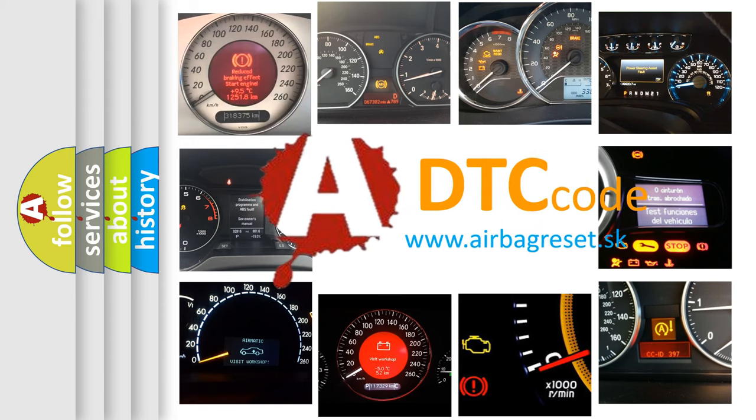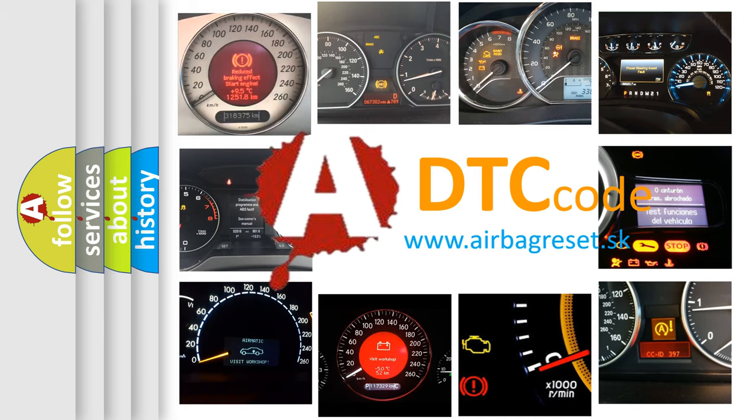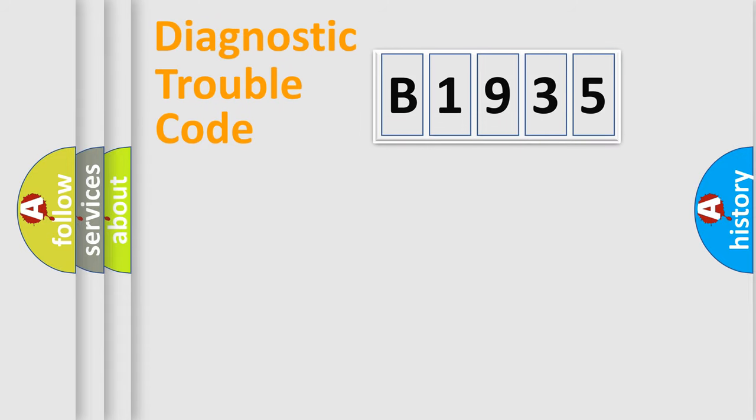What does B1935 mean, or how to correct this fault? Today we will find answers to these questions together.